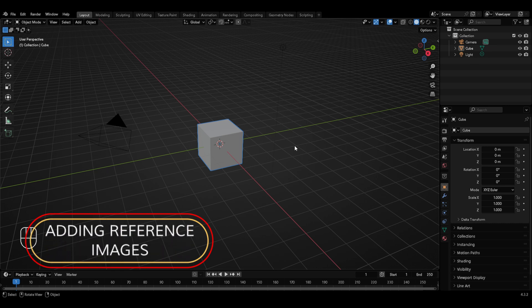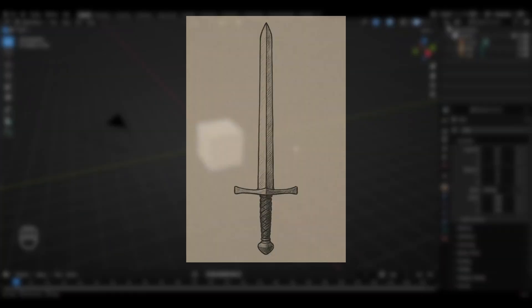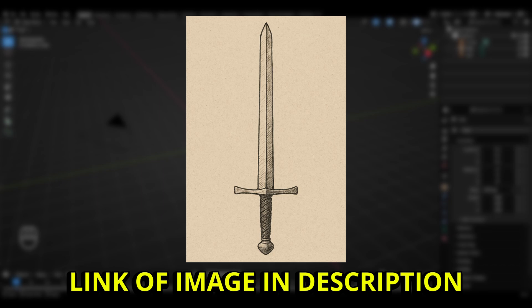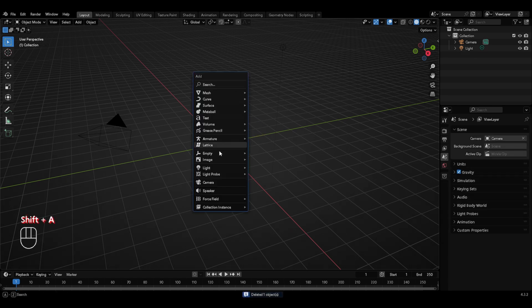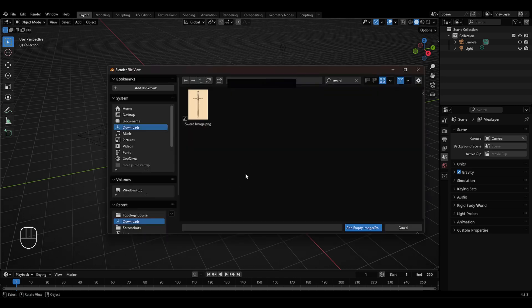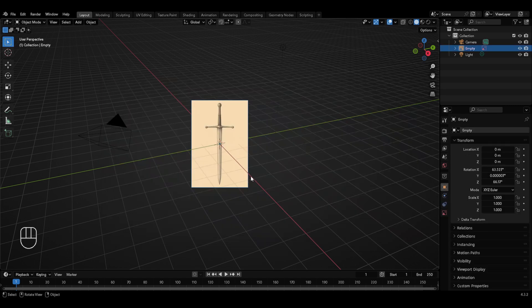To begin with, we first need to add a reference image of a sword in our 3D viewport. I'll be using this particular image which you can download from the link in the description, or if you want, you can choose any other image of a sword as the reference image. I'll first delete this cube, then press Shift+A, go to image and select the reference image. Open the folder where you downloaded the reference image, then select it and press Enter to confirm. We'll be using the blocking out technique with this reference image to form the complete model — the same technique we used in the last video while modeling a pair of glasses.